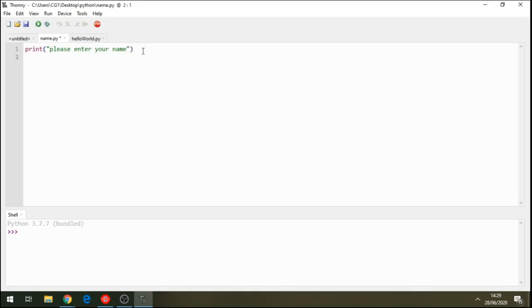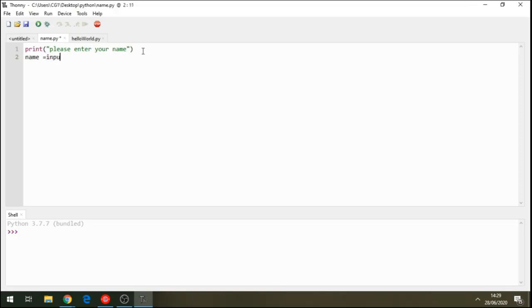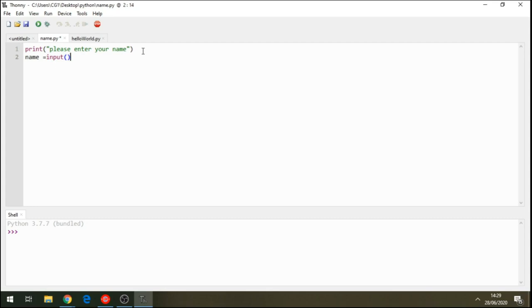And then we come here. We write variable. This is called variable name. So, we call this variable name. And we say this variable name is equal to whatever the input the user does. And we create the function input.